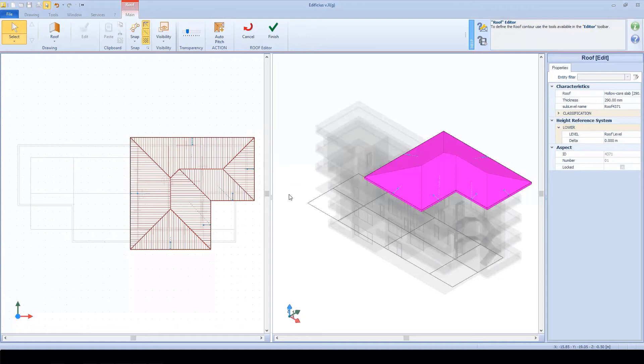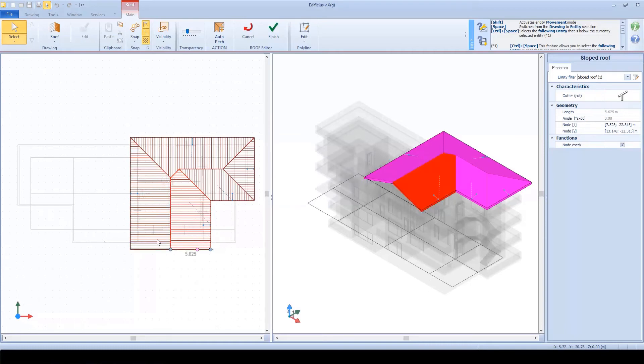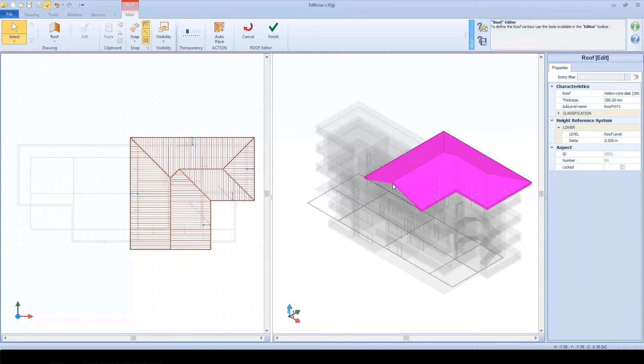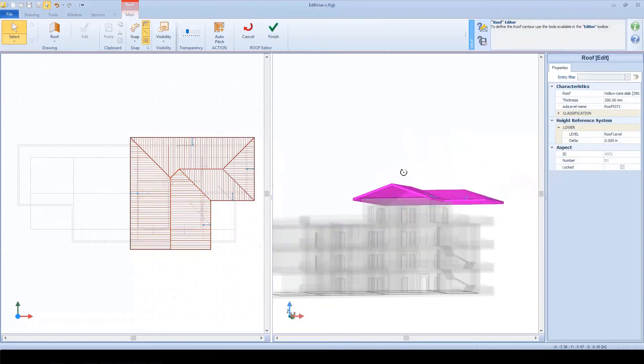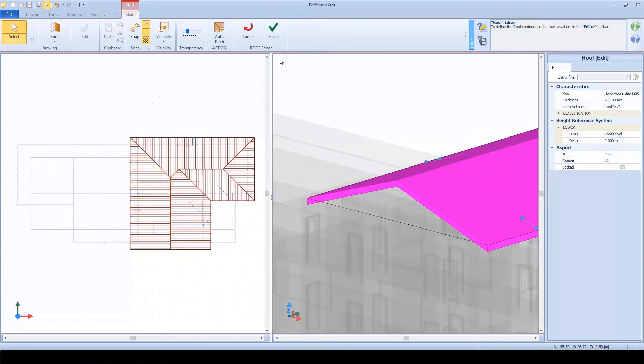But this is just a proposed solution. I can still easily add other elements or modify others because we are still in modeling mode. This means I can delete this element here and edit the shape of the others. In just a few clicks, I have remodeled the roof.